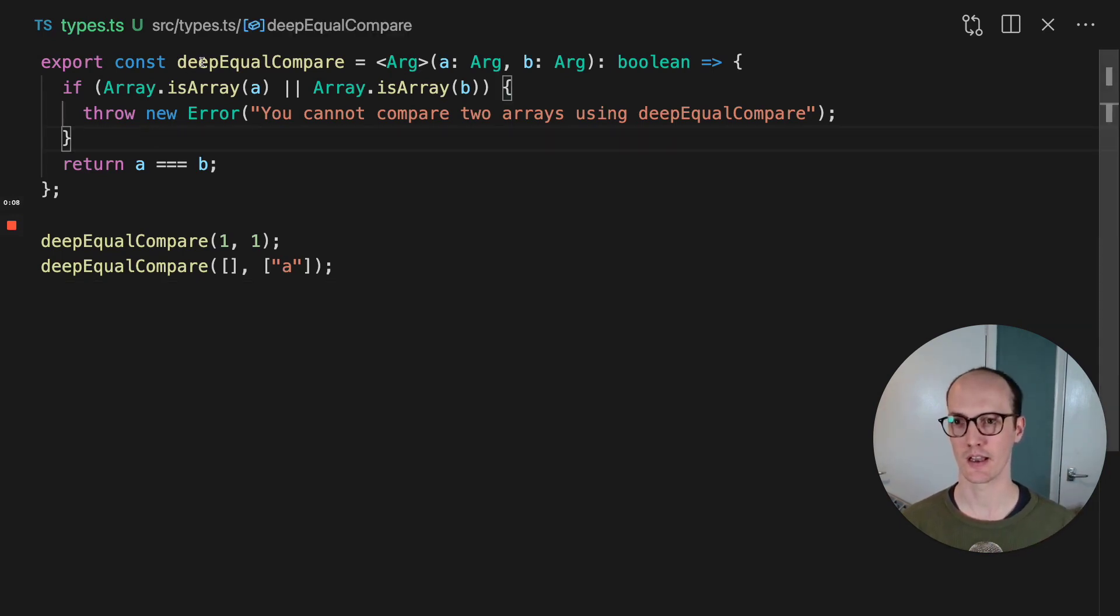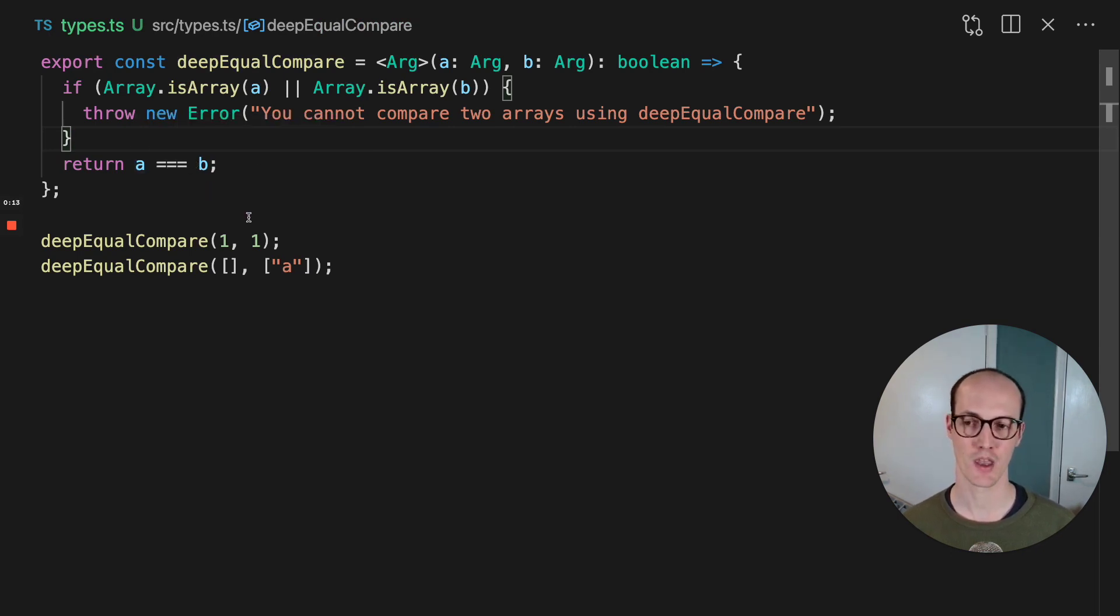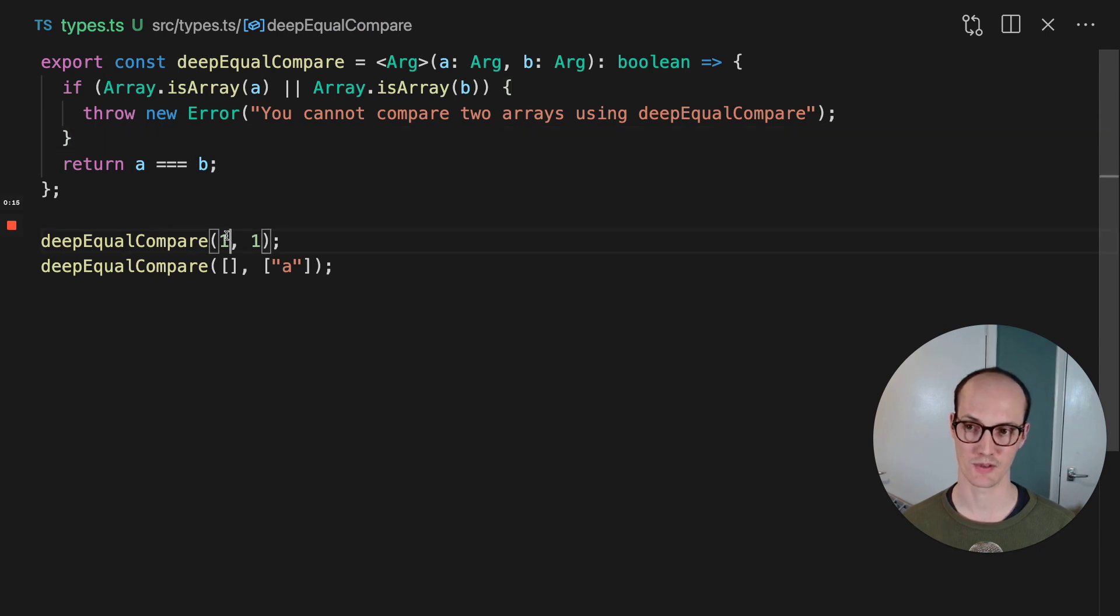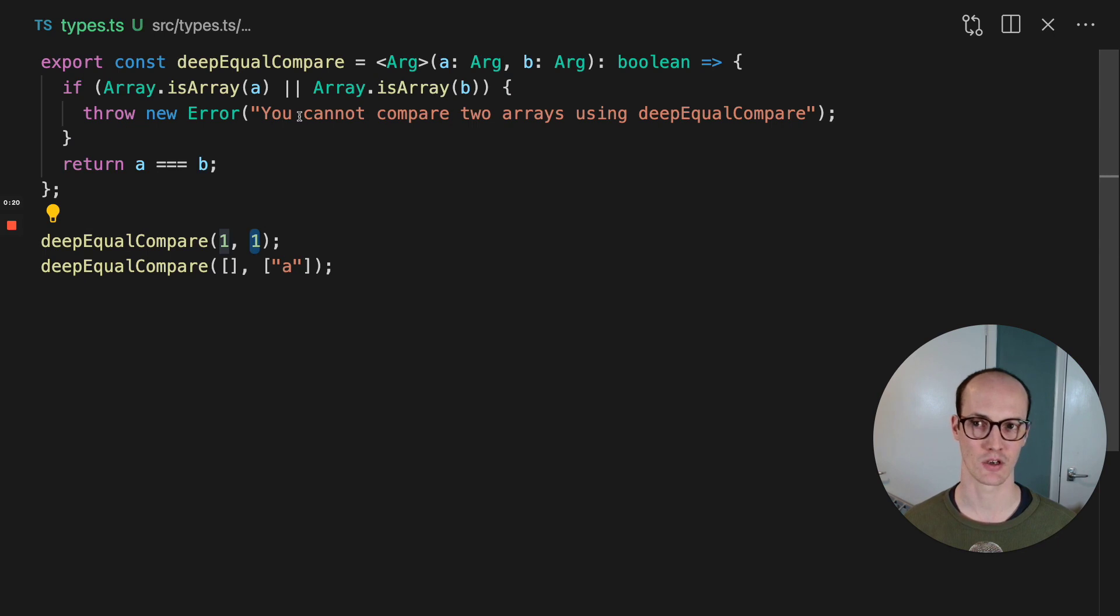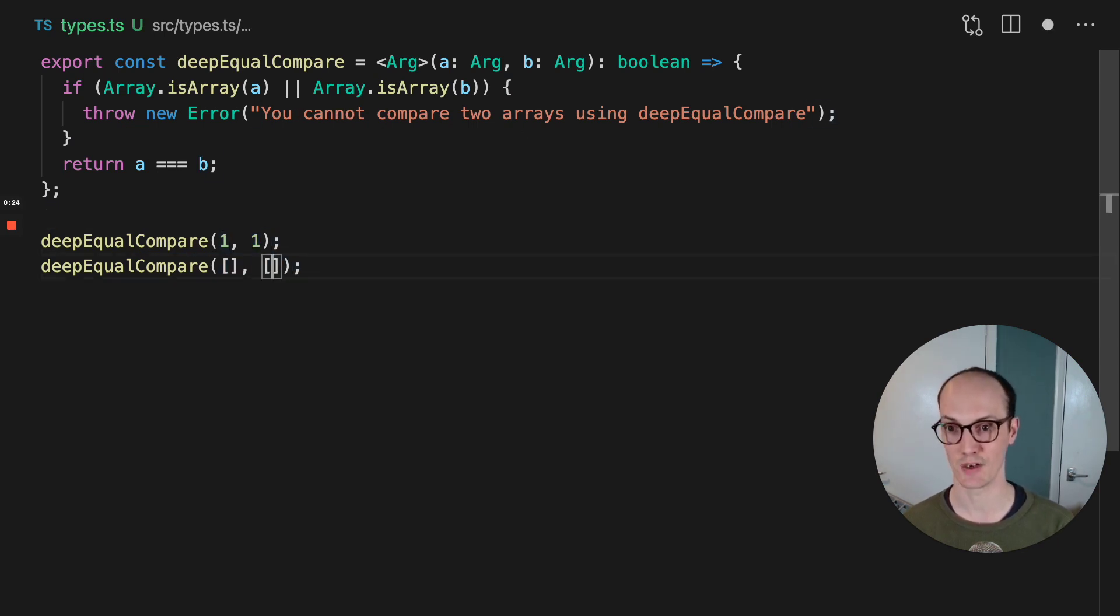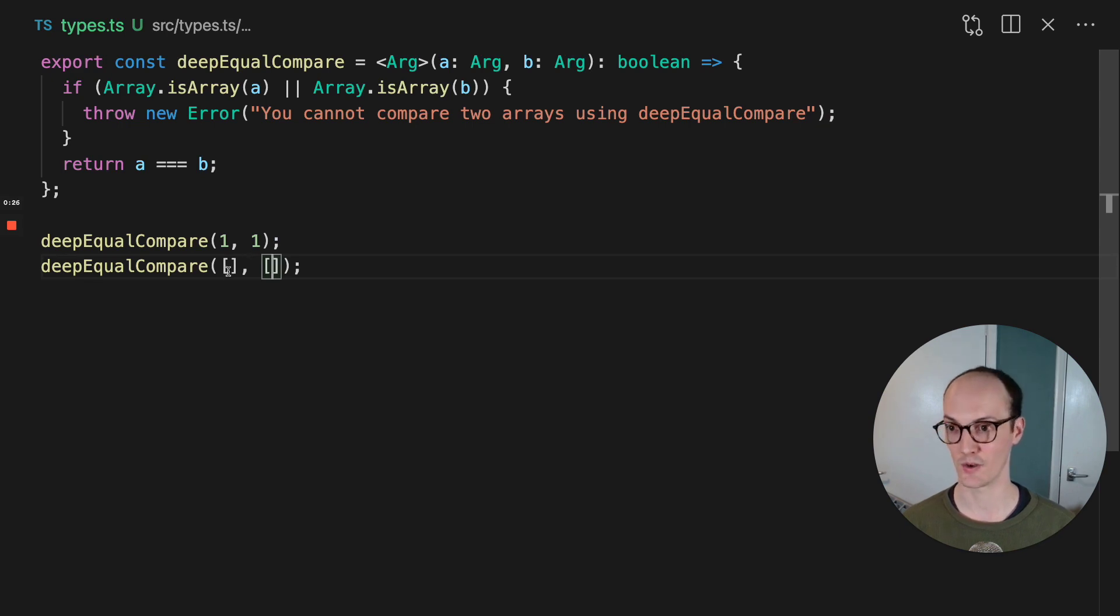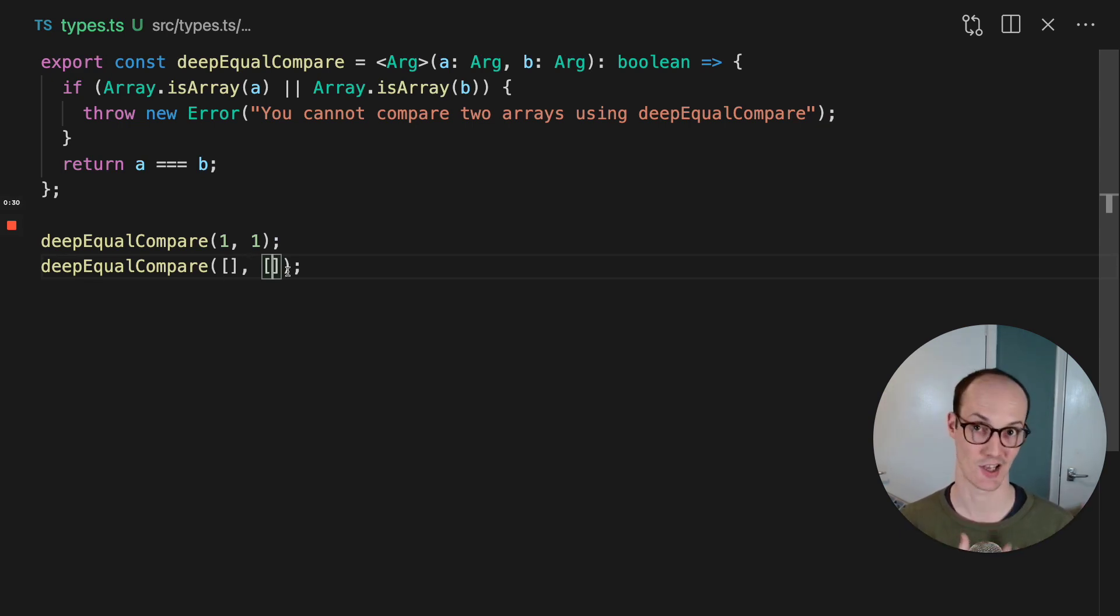Here in our deep equal compare function, we use this kind of A triple equals B, which is really good for comparing primitives like one and one, or a string to another string, but it's really not very good at comparing two arrays. This will always return false, even if it's like this, because this first array is not the same element as the other array.